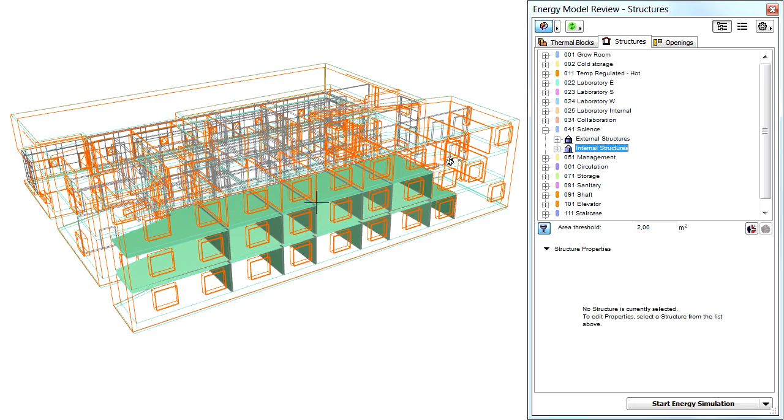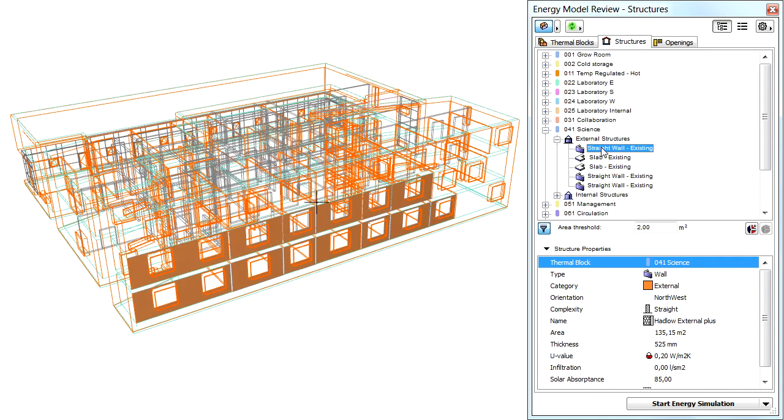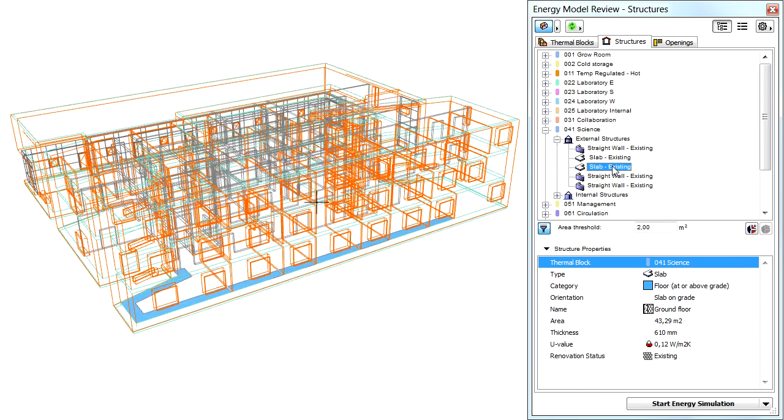Let's have a closer look at the content of the External Structures entry. Here you can see all the individual structural elements, walls, slabs and so on. Click any of these to highlight them in the 3D view.